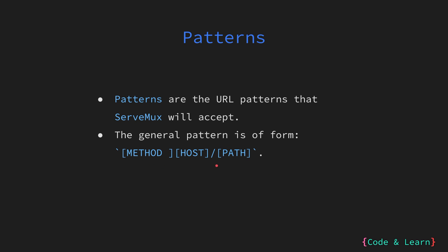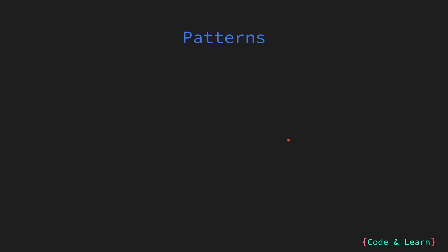So it is a string where you specify a method, space, the host, and the path. Let us go over a few examples to get a better understanding of working with patterns.